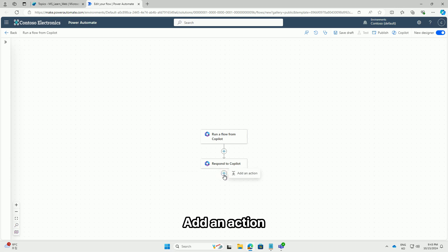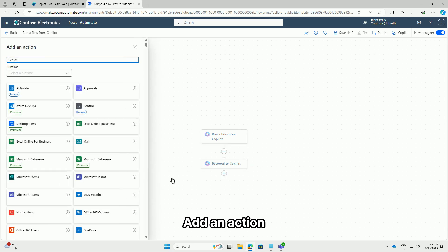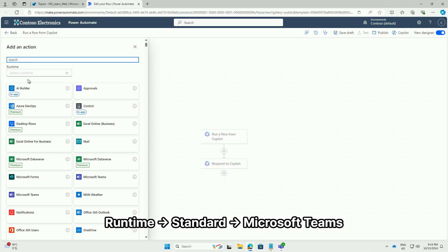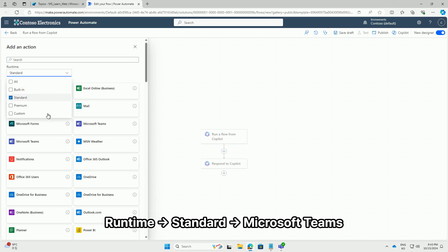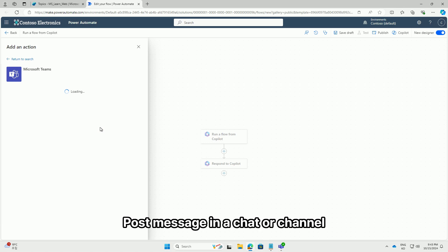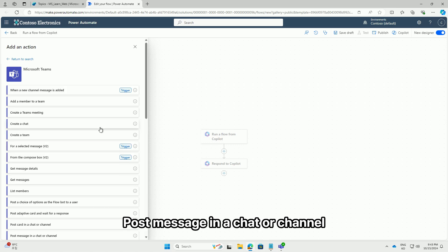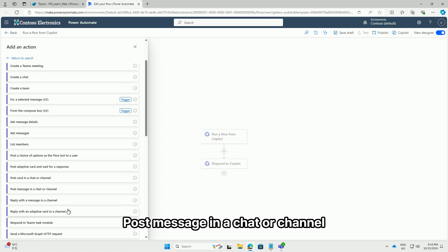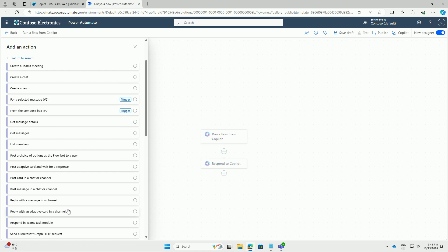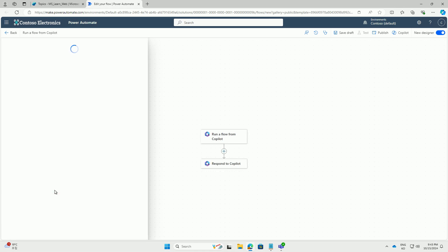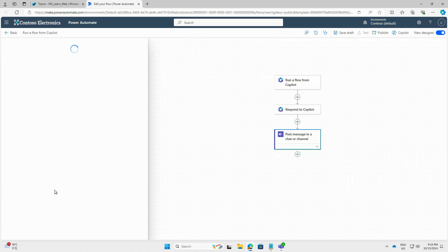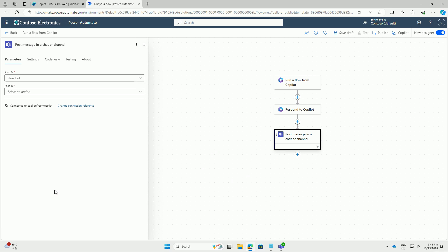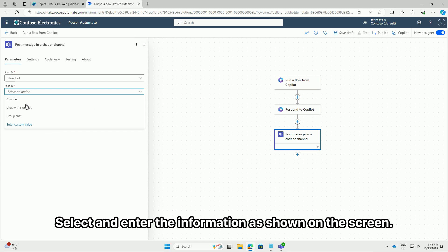Add an action. Runtime, standard, Microsoft Teams. Post message in a chat or channel. Select and enter the information as shown on the screen.